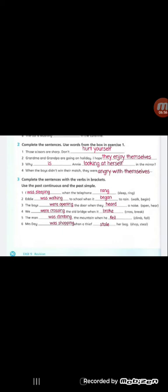The last sentence: Miss Day was shopping when a thief stole her bag. We have shop, we used was shopping because Miss Day is singular. Then in the second part of the sentence we have when, we use verb two from steal which is stole.